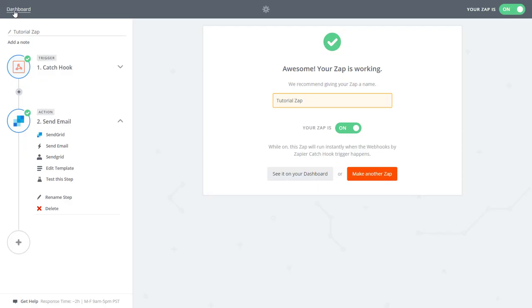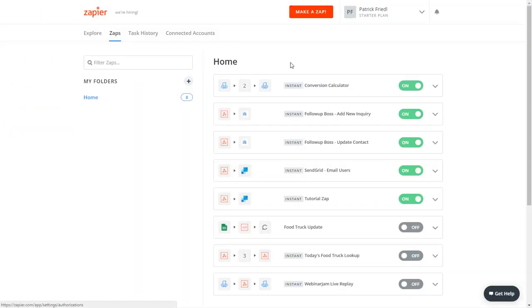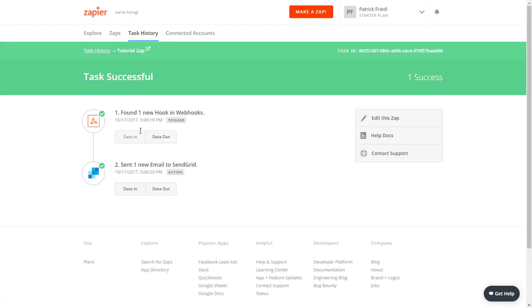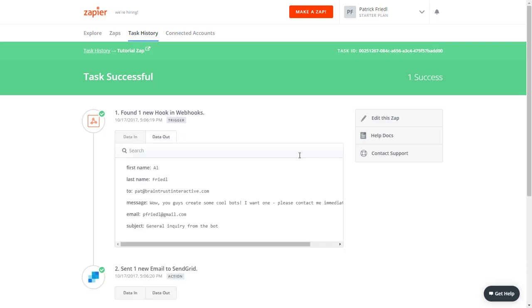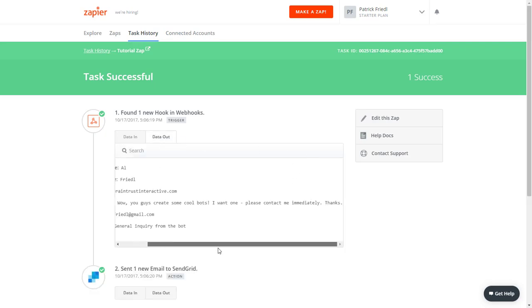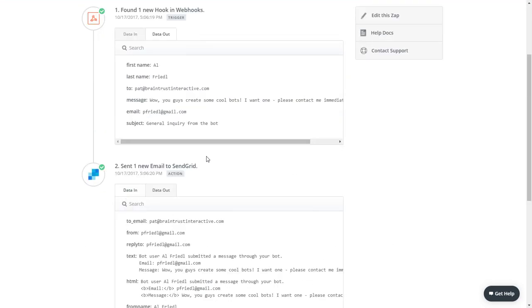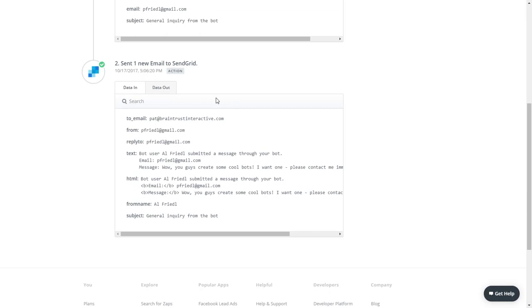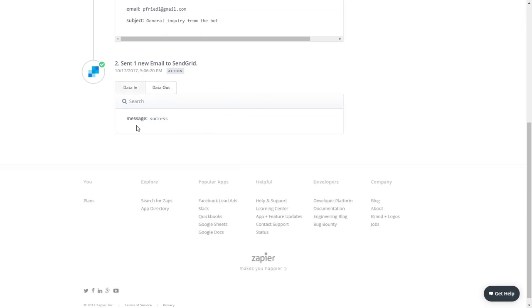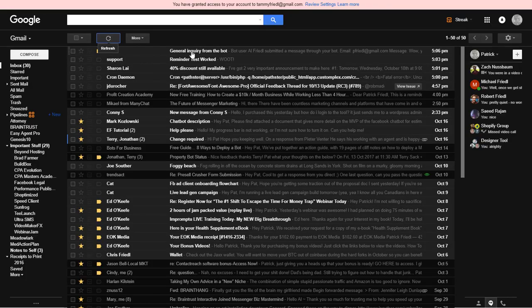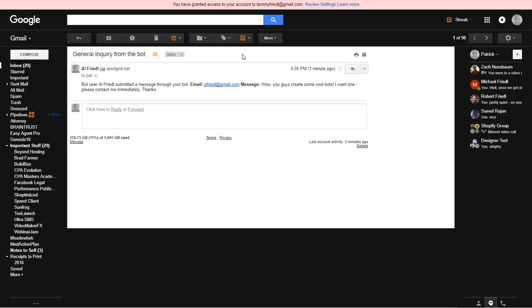So let's go look at the history and see what happened. There we go. Tutorial zap actually sent the email so we can see the data that came out of it. There it is. And you can see the data into the SendGrid plugin. And the data that goes out was success. So it looks like I've got an email that got sent to me.